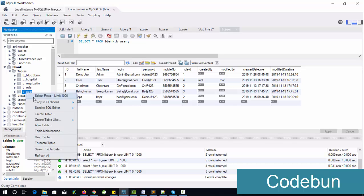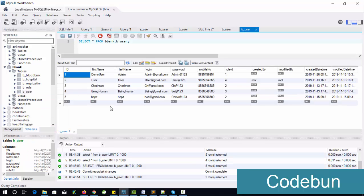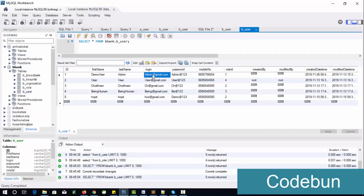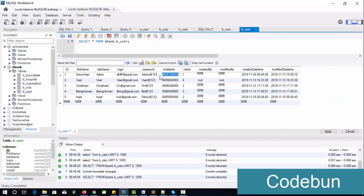You can see the UPDATE command is automatically generated by Workbench. Click Apply, then click Finish. Now check the table again and you can see the data is updated. For example, if you want to change the username and password of that particular application, you can update the data from here.